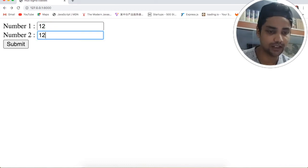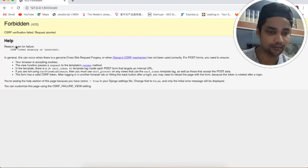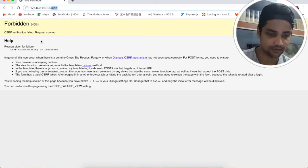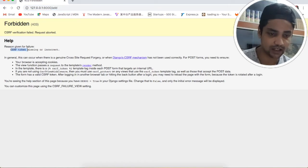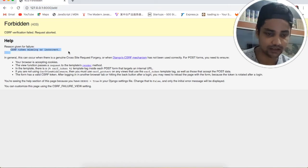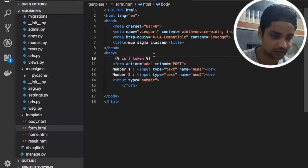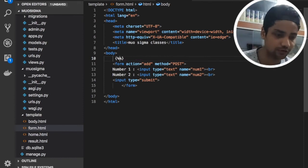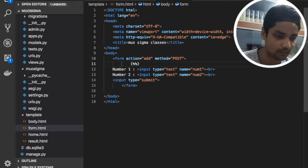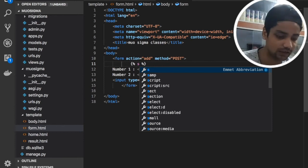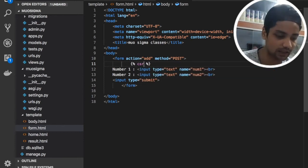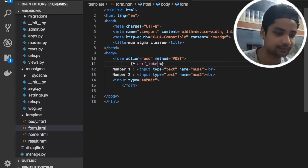Just hit 12 and 12 and submit. We can see we are still getting an error — 'CSRF token missing or incorrect.' We need to use the csrf_token inside the form.